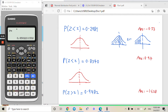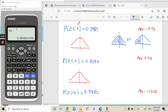Good morning class. I'm going to show you how to use this calculator to find the z-value, also known as the standard score. Let's look at the first example: P(Z < z). We need to find the z value here.